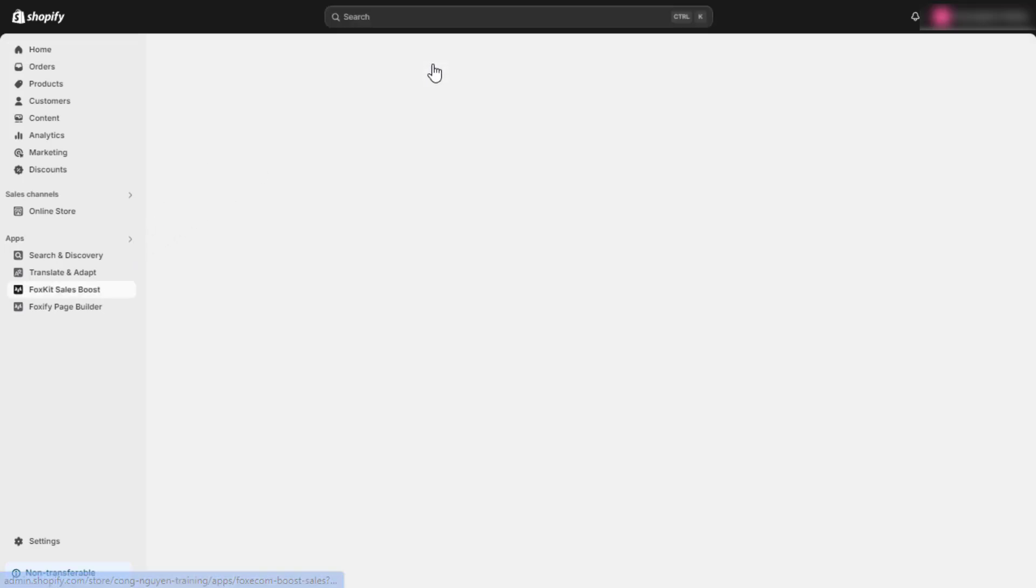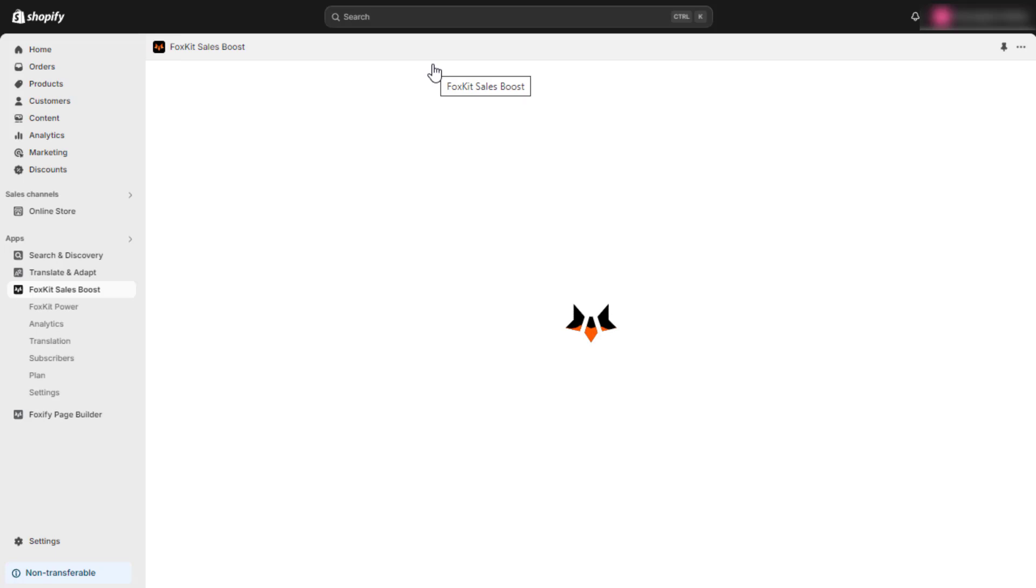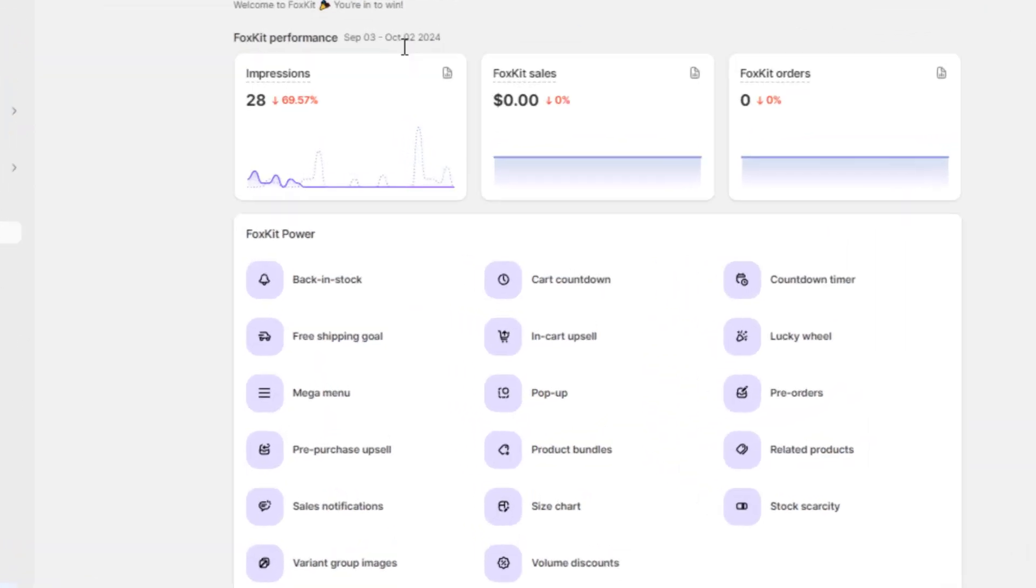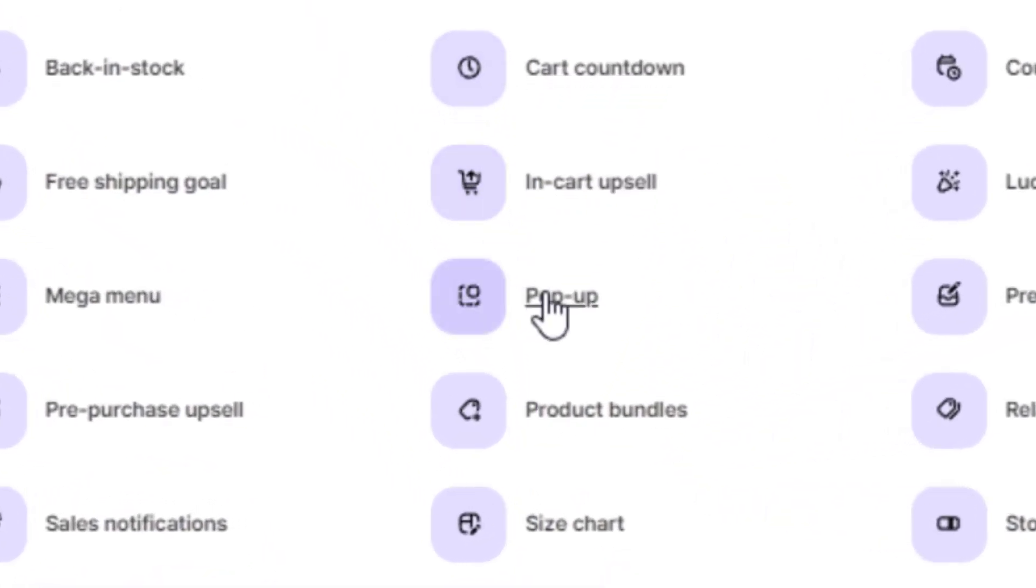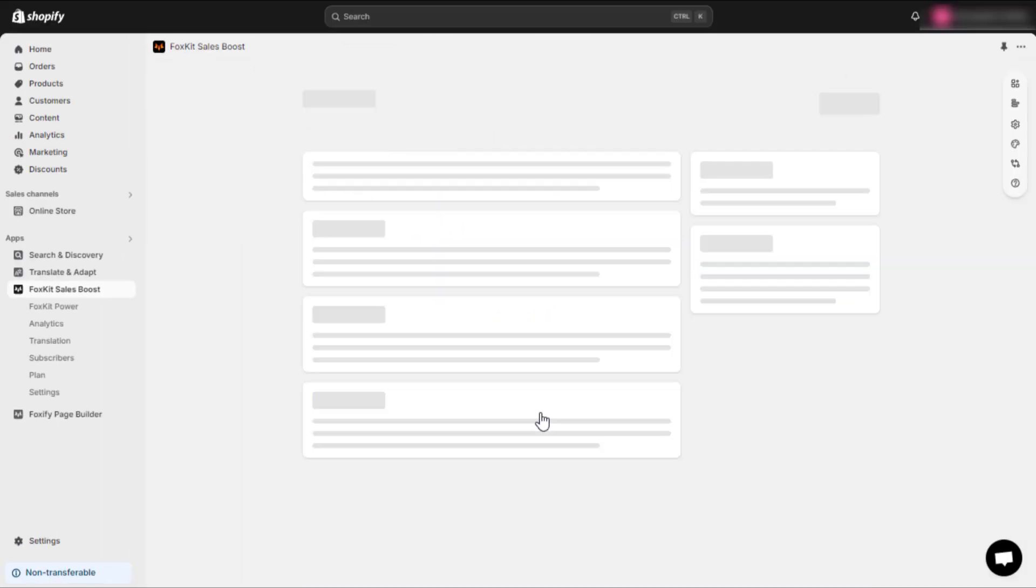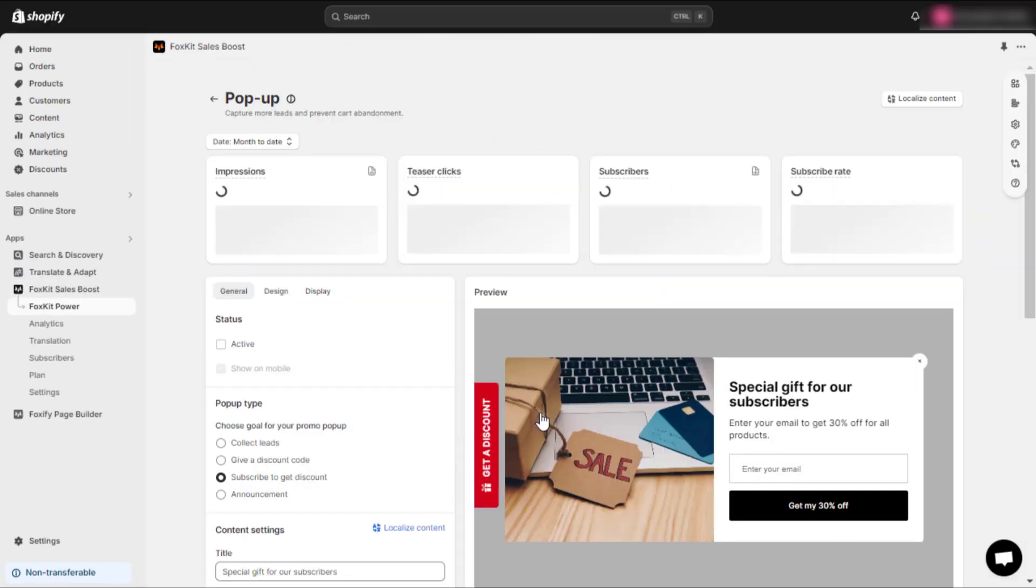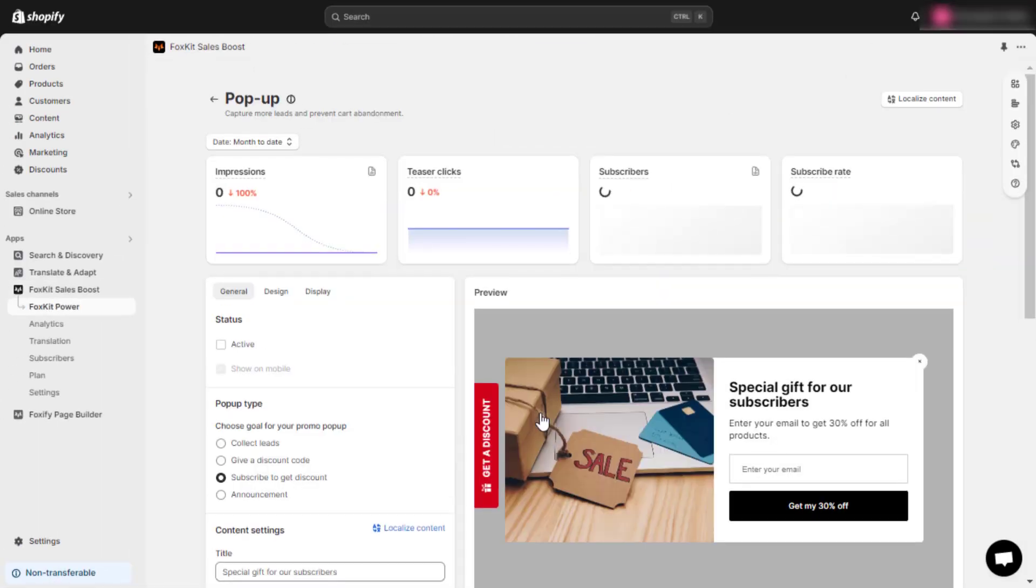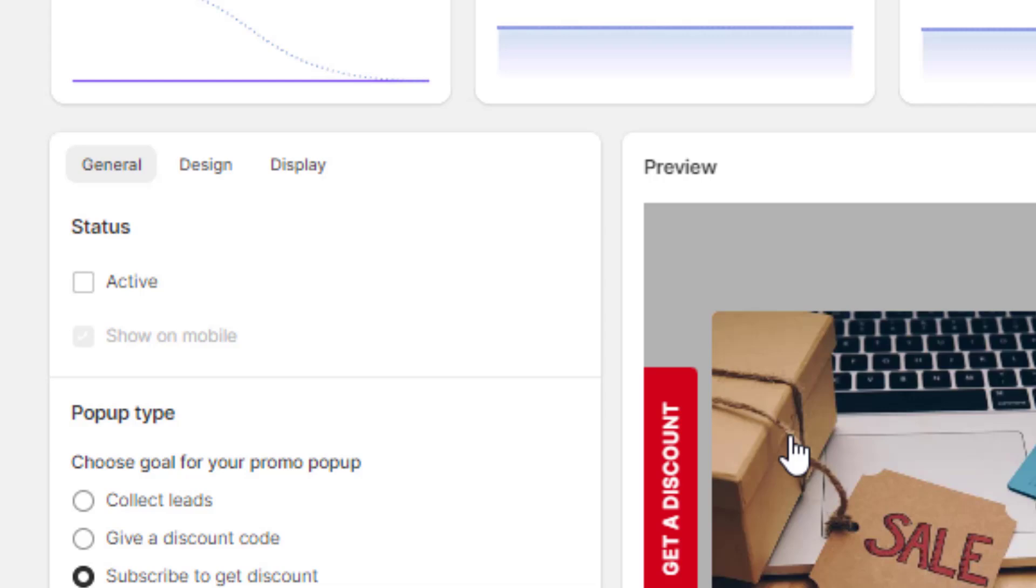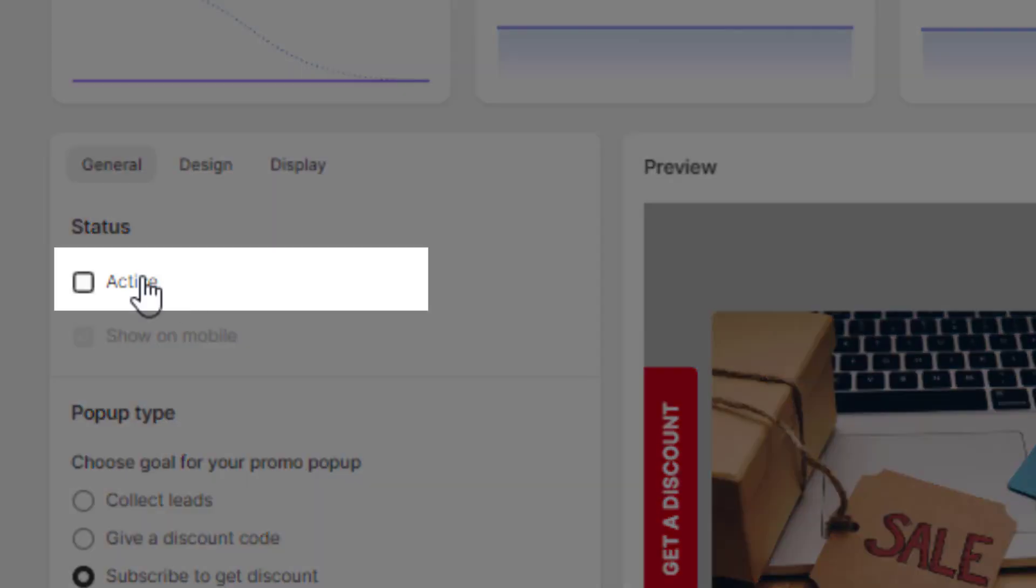This will open the FoxKit Settings Dashboard. Look for the pop-up feature on FoxKit's Power List. There, you'll find an option to enable or disable the feature. Set it as active.